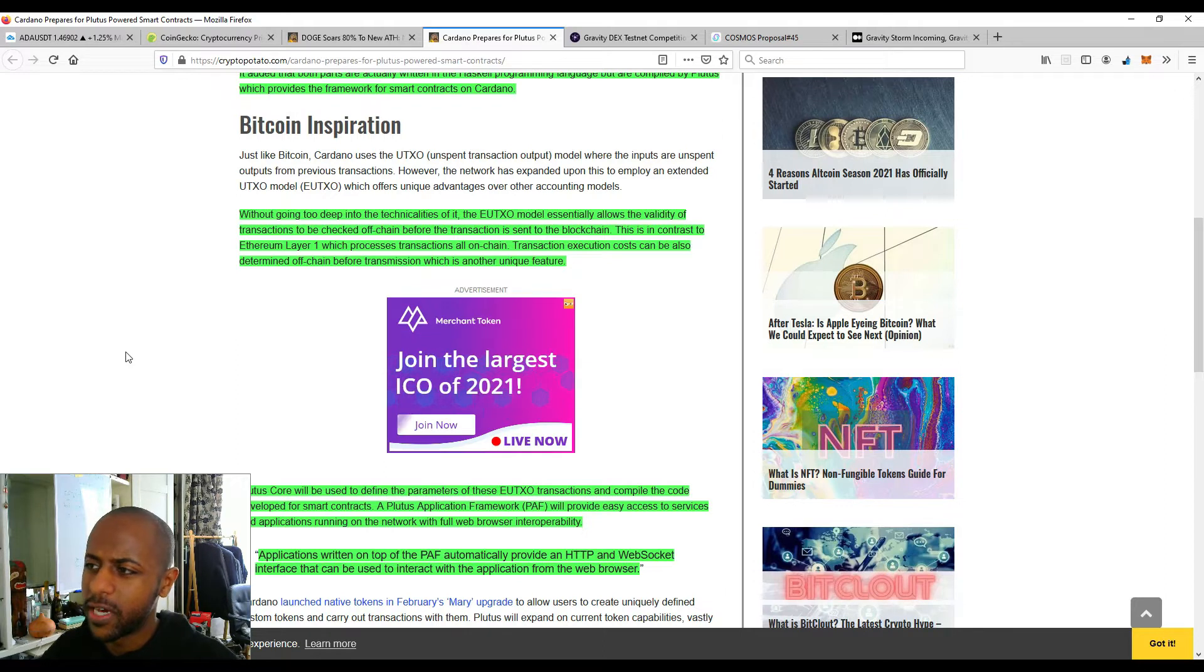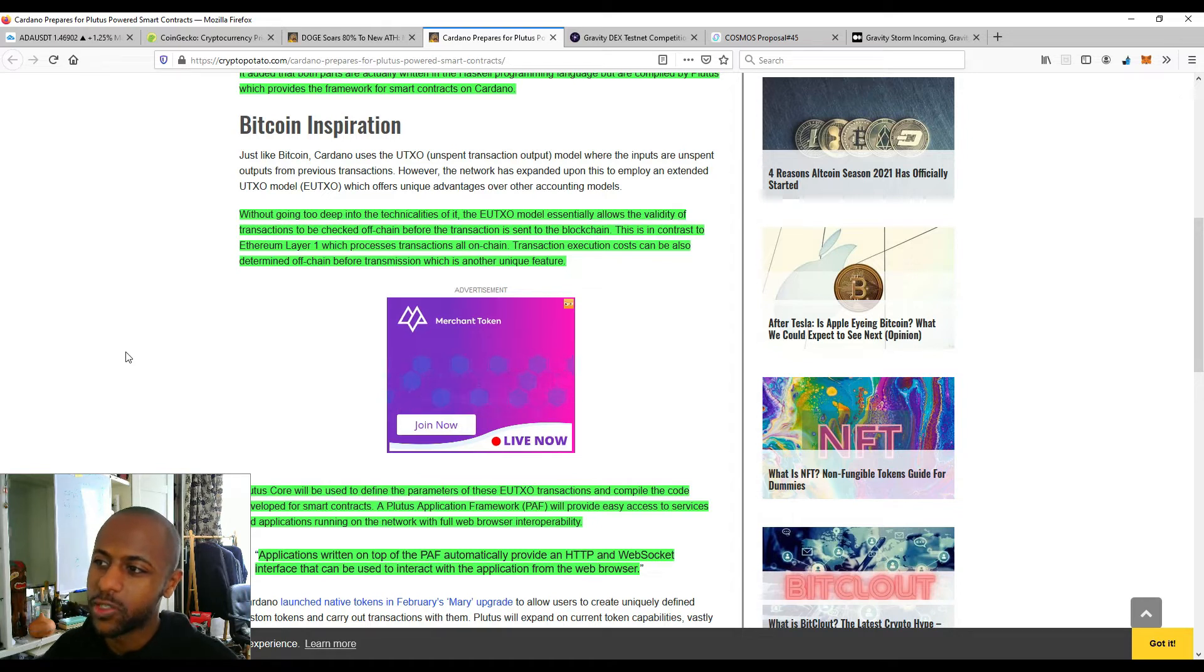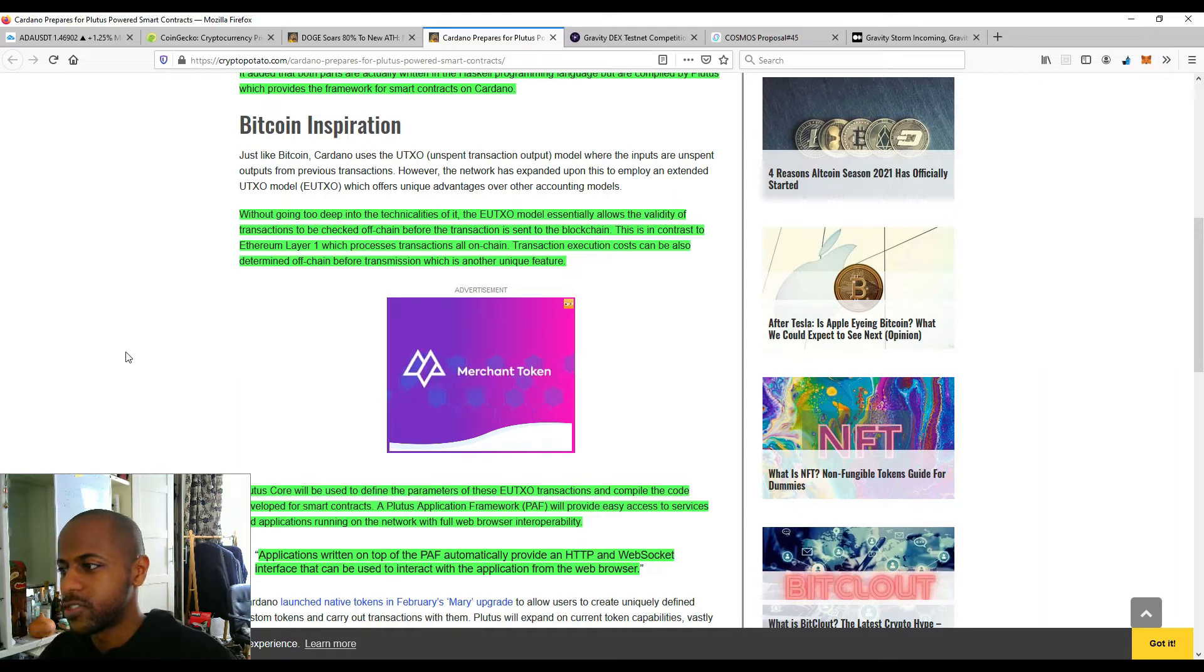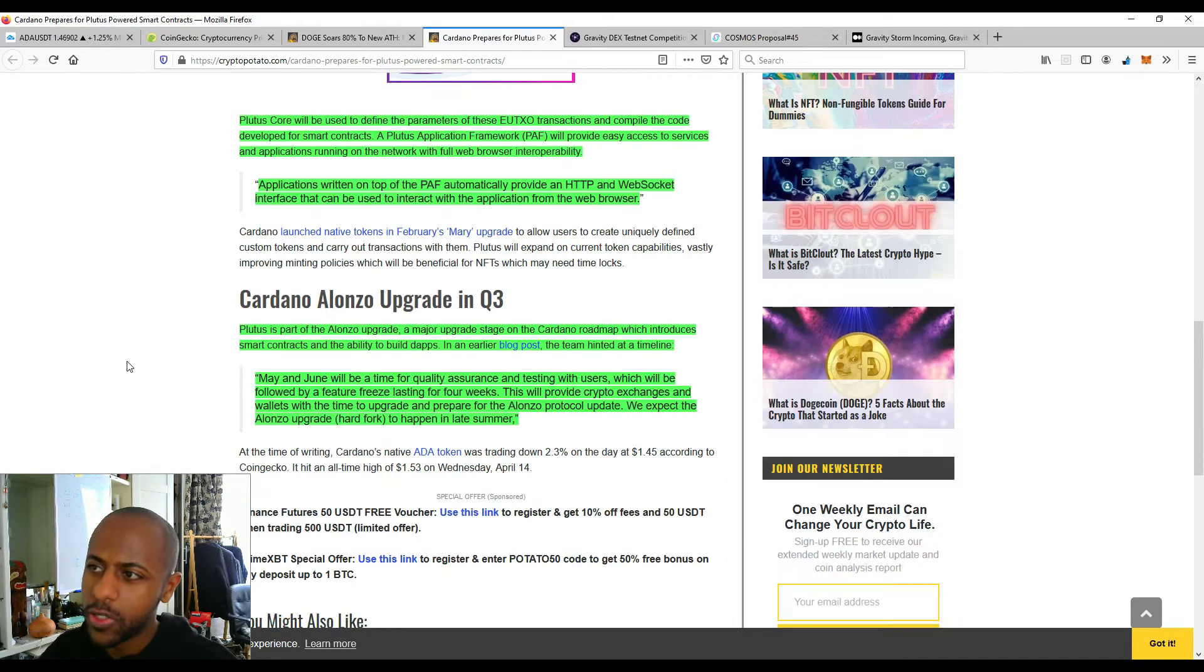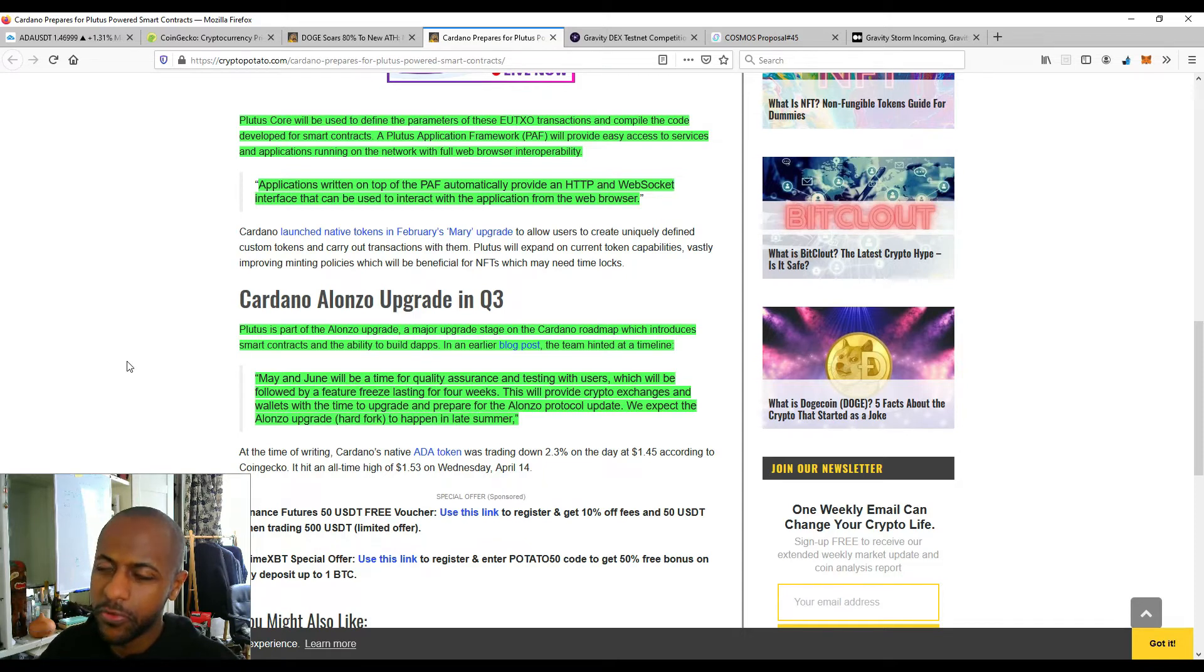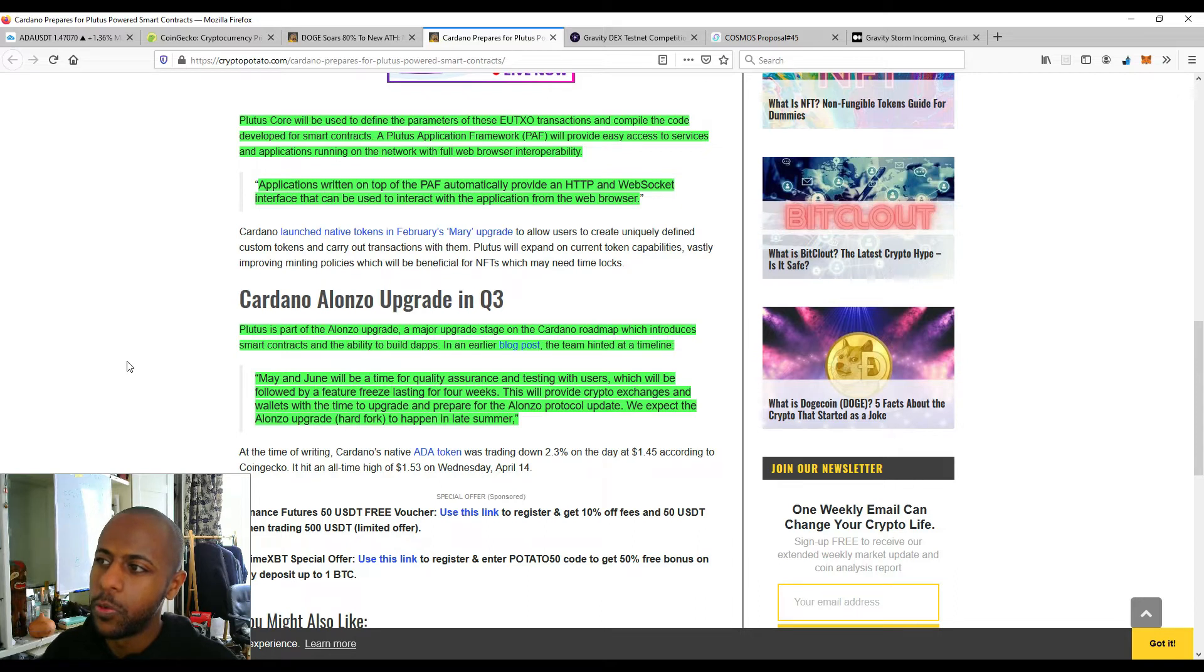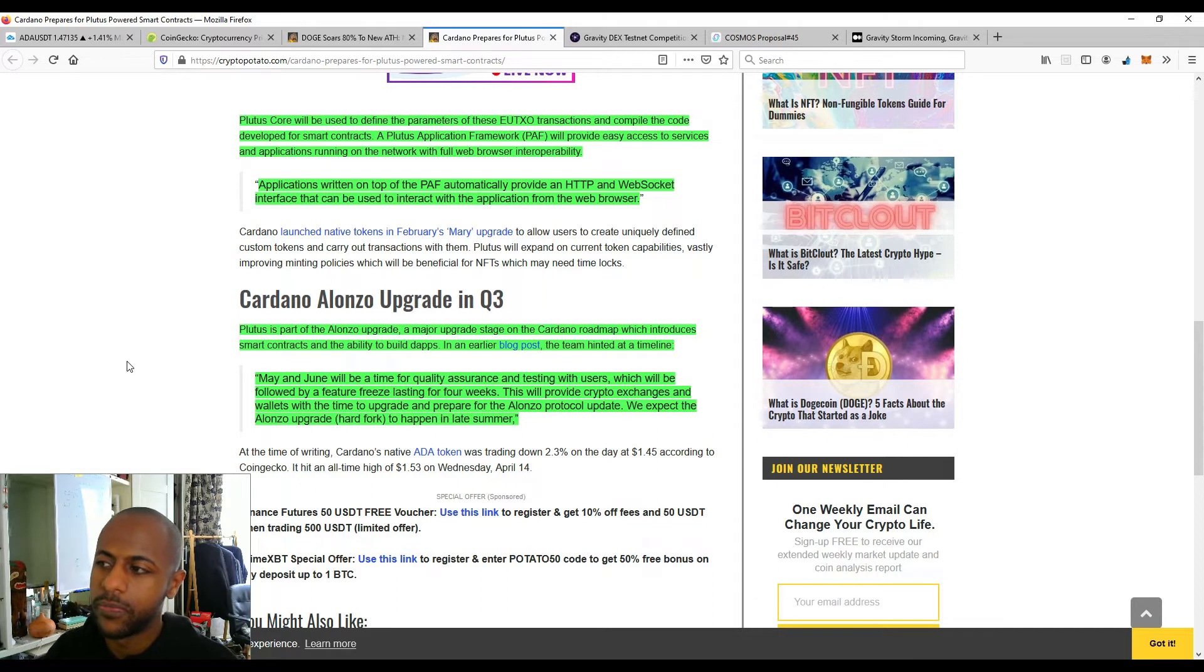Without going too deep into the technicalities of it, that's what I like. The EUTXO model essentially allows the ability of transactions to be checked off-chain before the transaction is sent to the blockchain. This is in contrast to Ethereum layer 1, which processes transactions all on-chain. So transactions, execution costs can be also determined off-chain before transmission, which is another unique feature. Plutus Core will be used to define the parameters of these EUTXO transactions and a part of the code developed for smart contracts. So this is the very important part, the very interesting part. A Plutus application framework, PAF, which provides easy access to services and applications running on the network with full web browser interoperability.